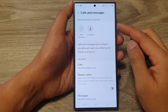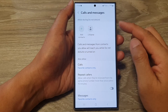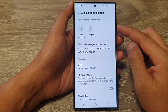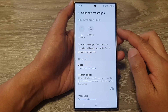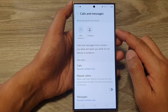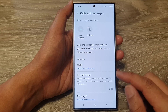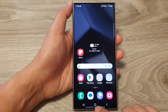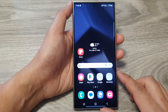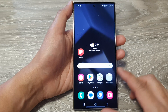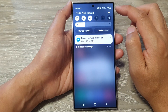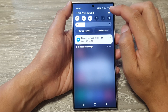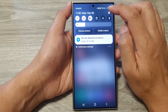How to allow certain contacts to call and message you while Do Not Disturb is on on the Samsung Galaxy S24 series. First, tap on the home button to go back to the home screen. Then on the home screen, swipe down at the top to open up quick settings. Now in here, tap on the settings icon.